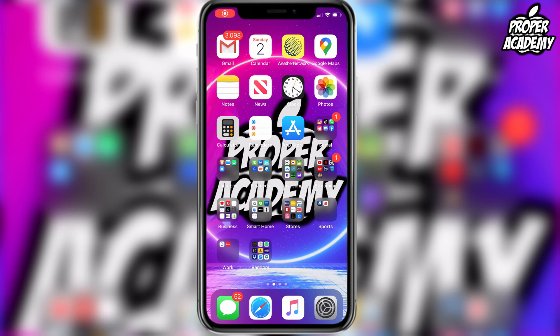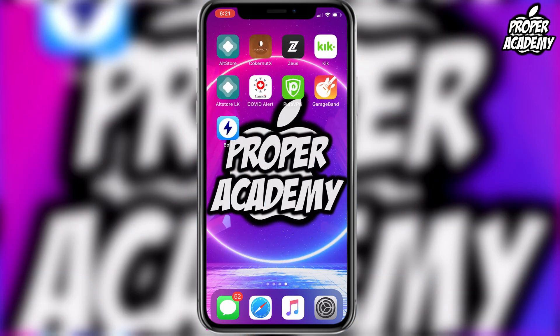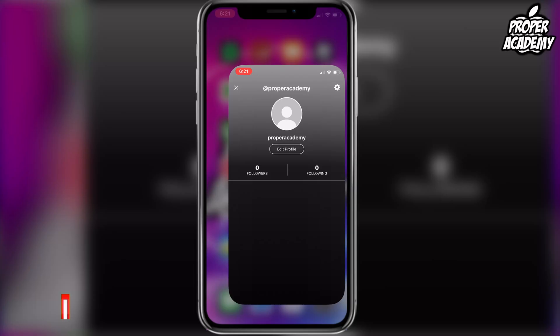Welcome back to the channel. In today's video, I'm going to show you guys how to delete your Triller account on your phone. Pretty easy to do. So first things first, you want to head over to your Triller application.